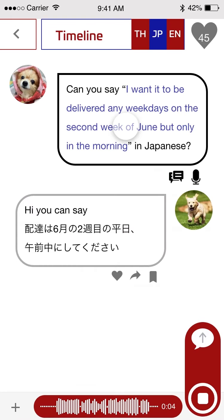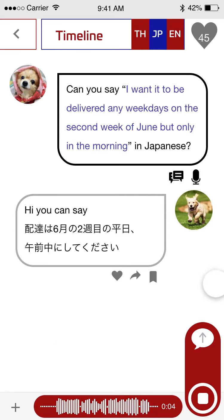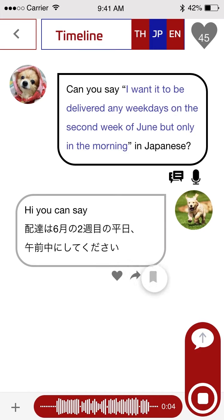If you click on it, you will see one reply. If you think that this user translated correctly, you can click like. Or you can reply if you think something is wrong. You can also click save — for a memo or something like that — if you want to keep this sentence for use in the future. You can record here, or just type text here as well.